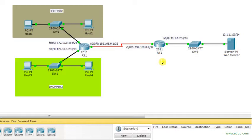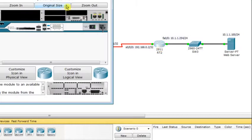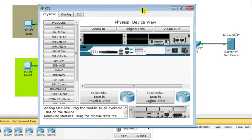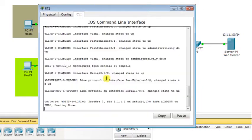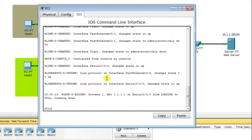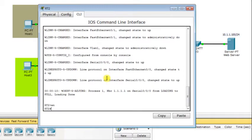We're going to see how this works in the case where the DHCP server is not directly connected to the LAN with requesting DHCP clients. The first thing I do is go to RT2 and configure the DHCP server exactly the way I've done in my previous presentation.